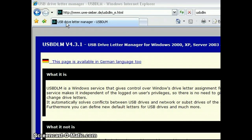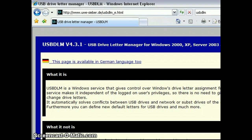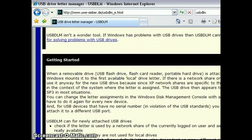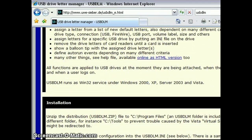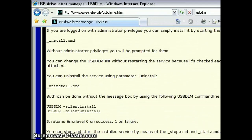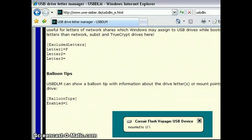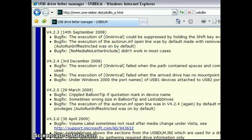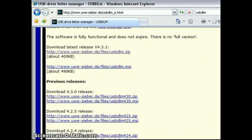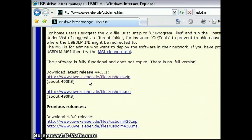The USB Drive Letter Manager can be found at this site. The page has instructions on configuring the INI file, and it also has a download towards the bottom. You want to download the latest release.